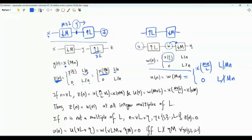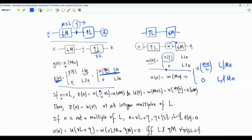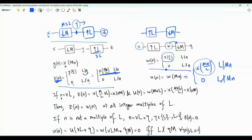For the same input, let's examine the outputs of both systems. If n is an integer multiple of L, in the first system L divides n, so z of n is x of Mn over L. Since n is divisible by L, n equals vL where v is an integer, so this is x of vM. In the second system, if n equals vL, then L divides Mn and the output is x of MvL over L, which is x of vM — exactly like the first system.